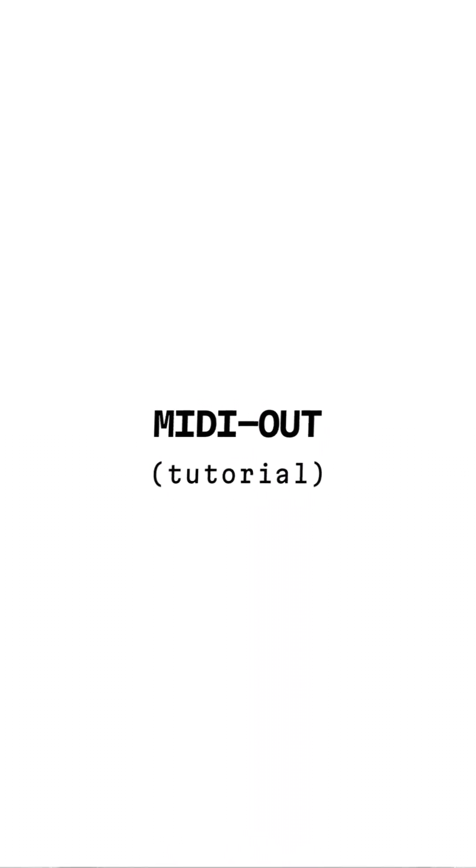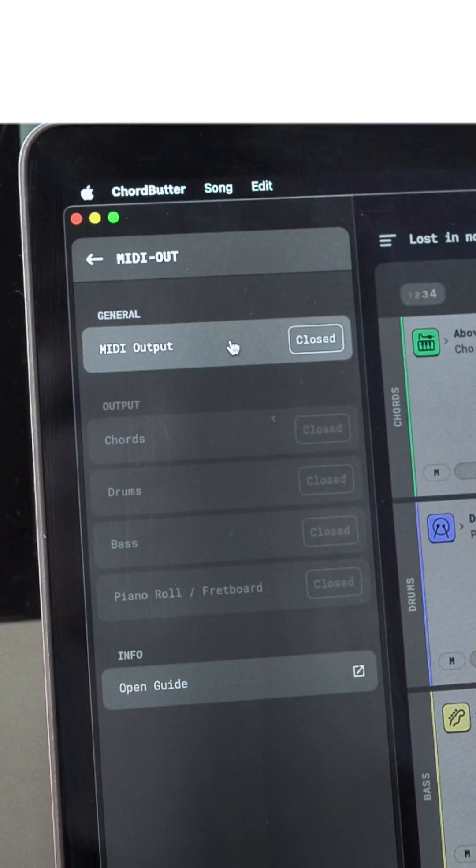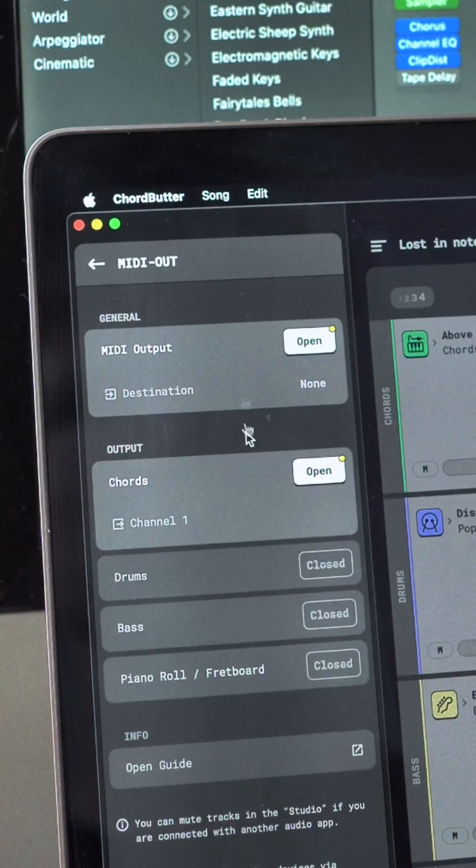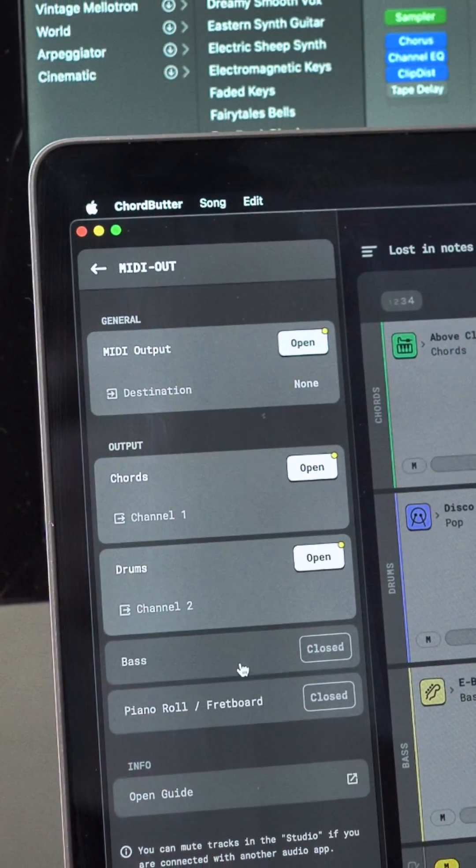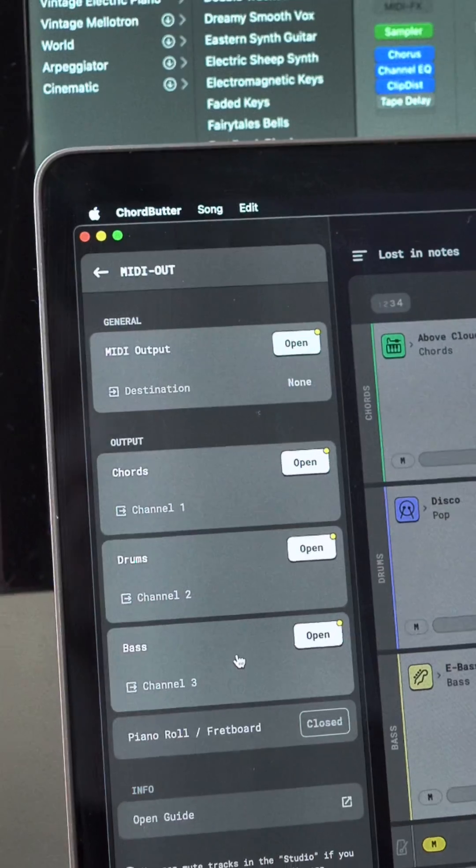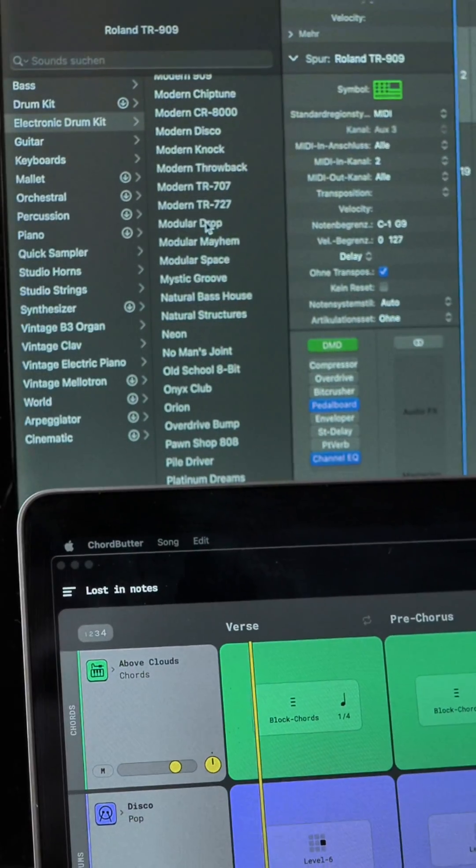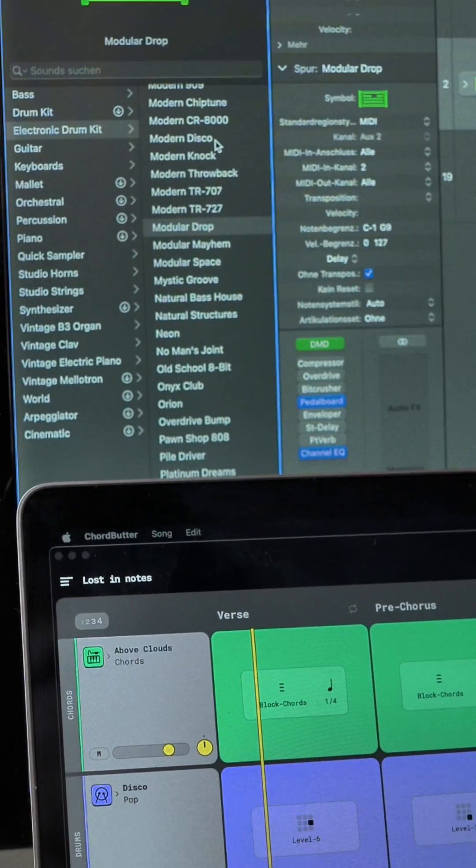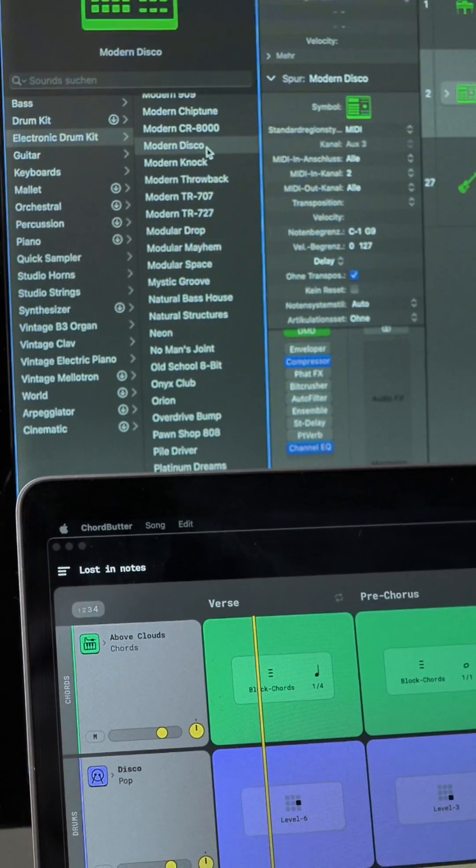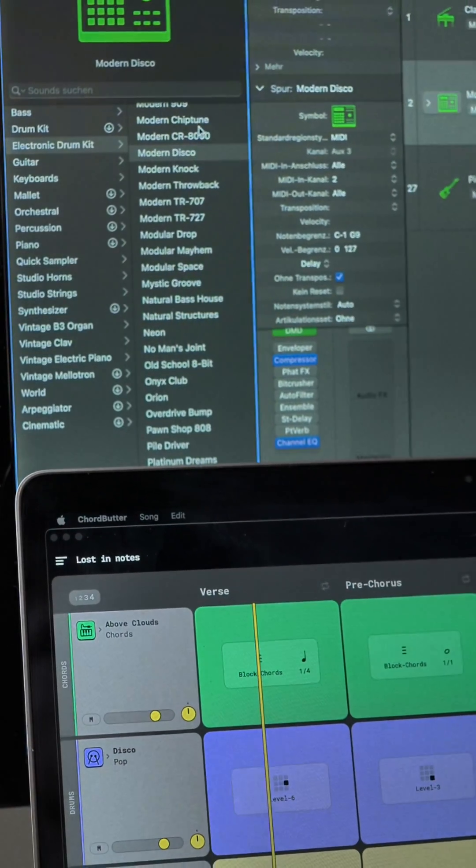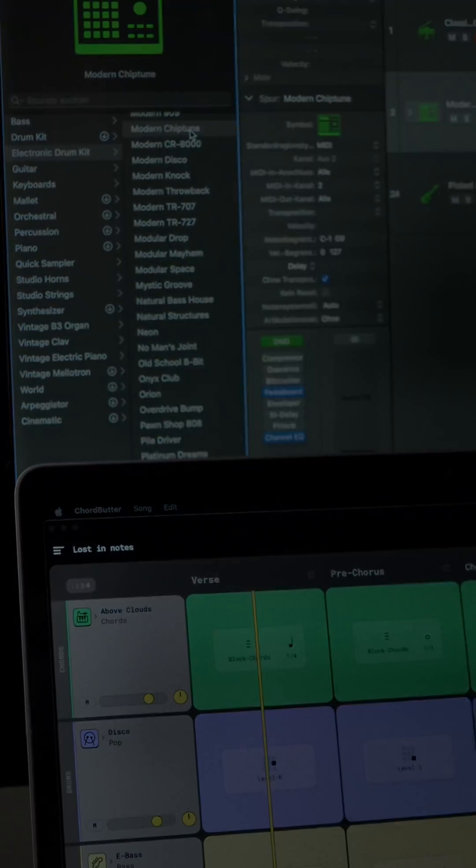In ChordButter, you can open the MIDI output to send signals to other apps such as your DAW. This allows you to use your favorite sounds, record MIDI, or use ChordButter as an instrument.